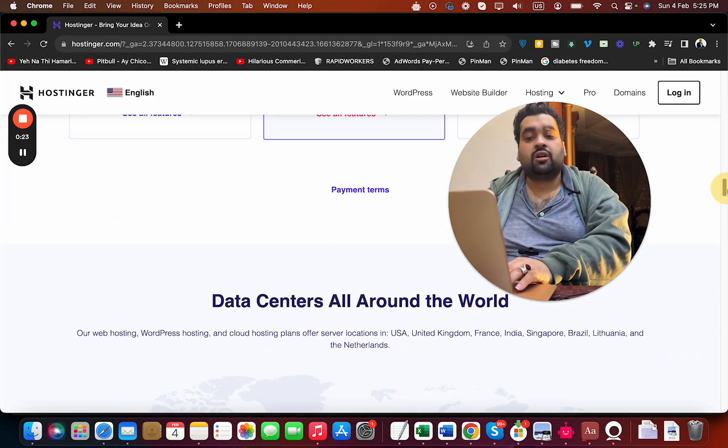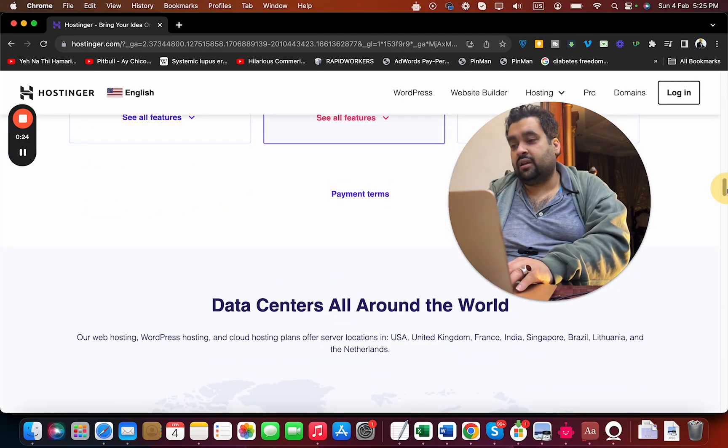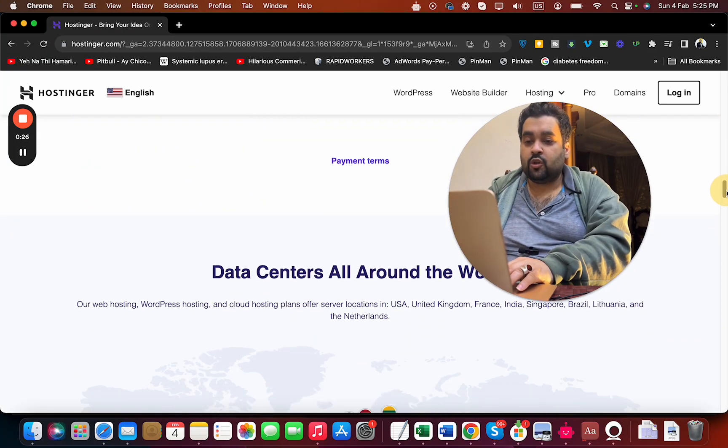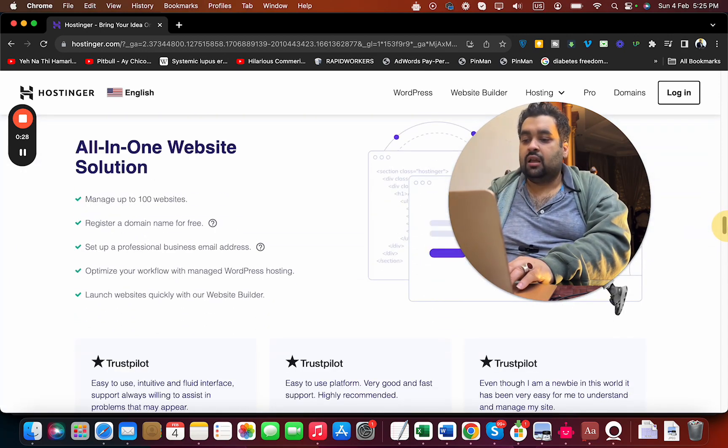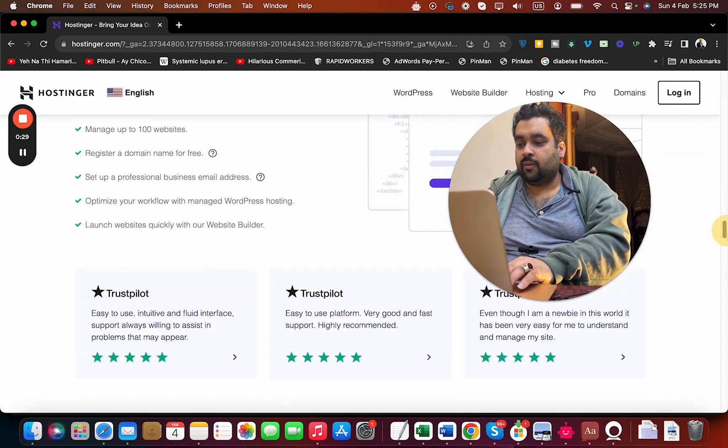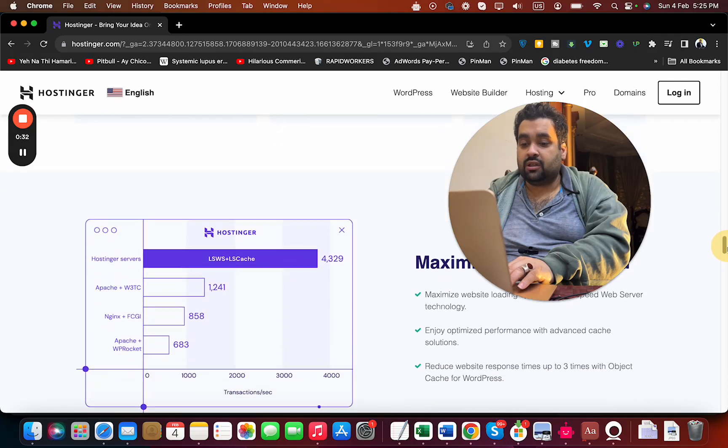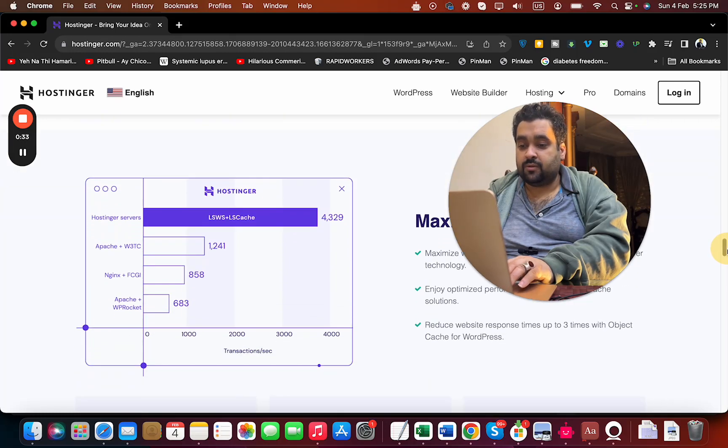Hostinger provides data centers all around the world, so you can host your website in different countries. They provide their own website builder solution and maximize website speed with their LiteSpeed web server technology.